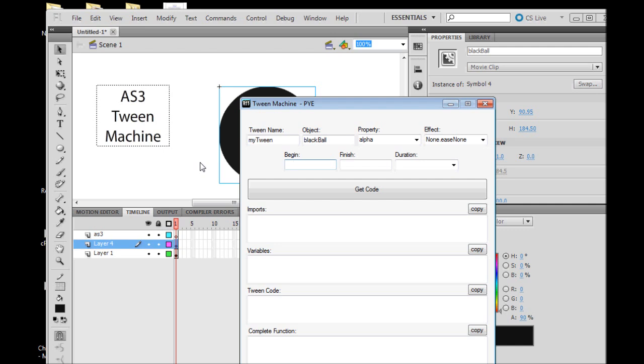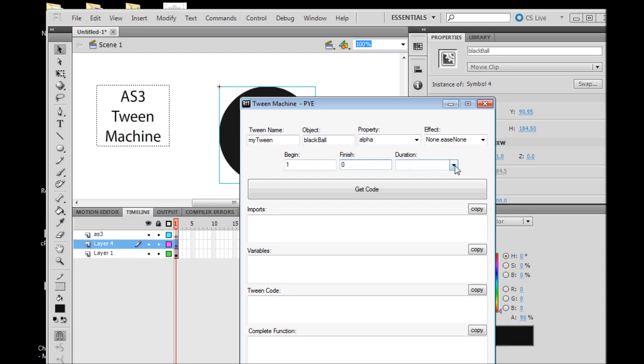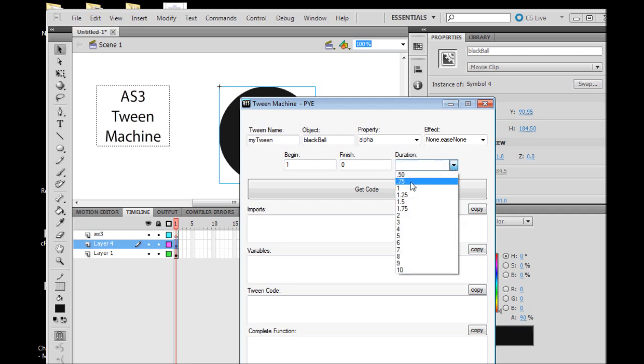The next field is finish. What is the value of the object's alpha property upon completion or the finish of the tween? We want it to disappear, so we're going to go with 0%.